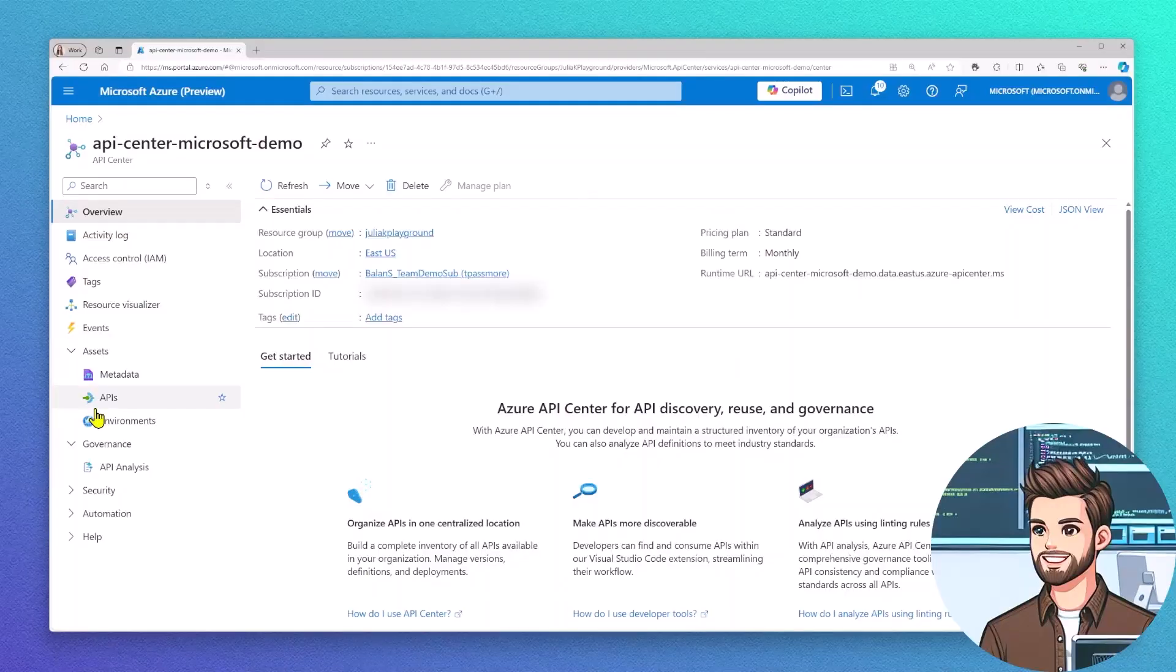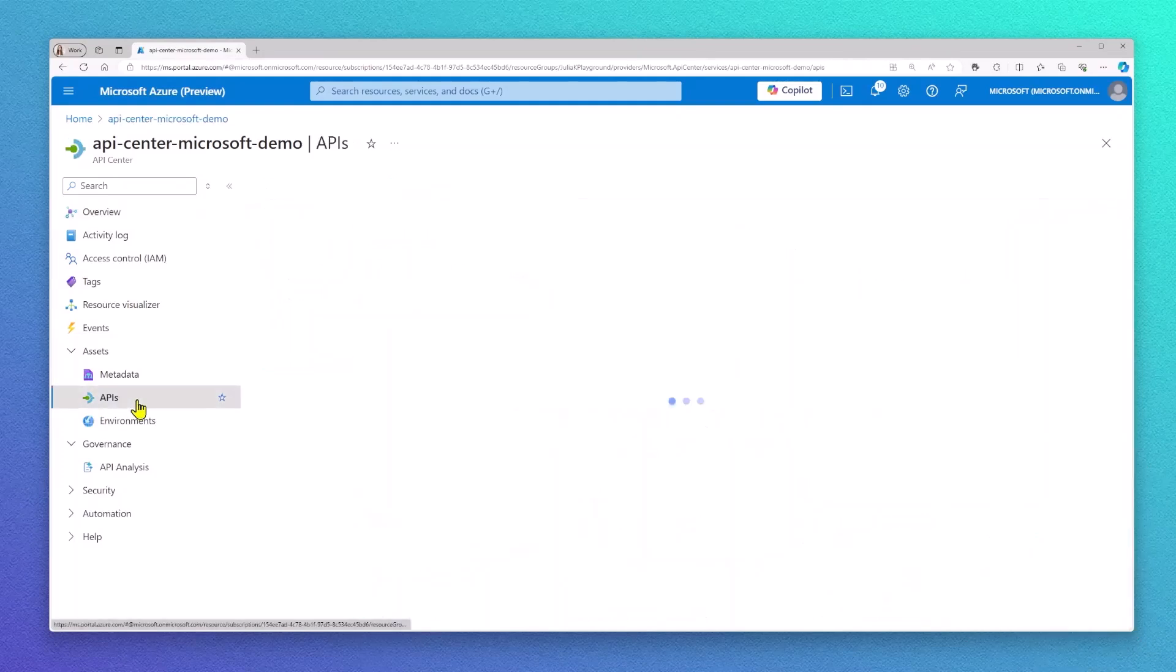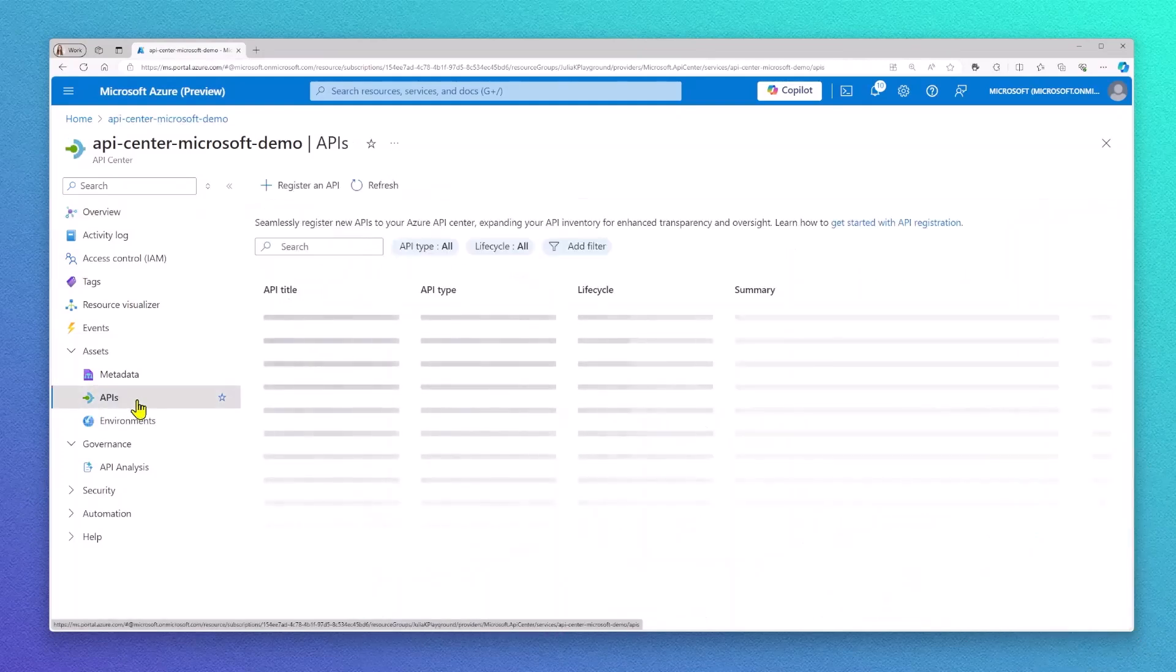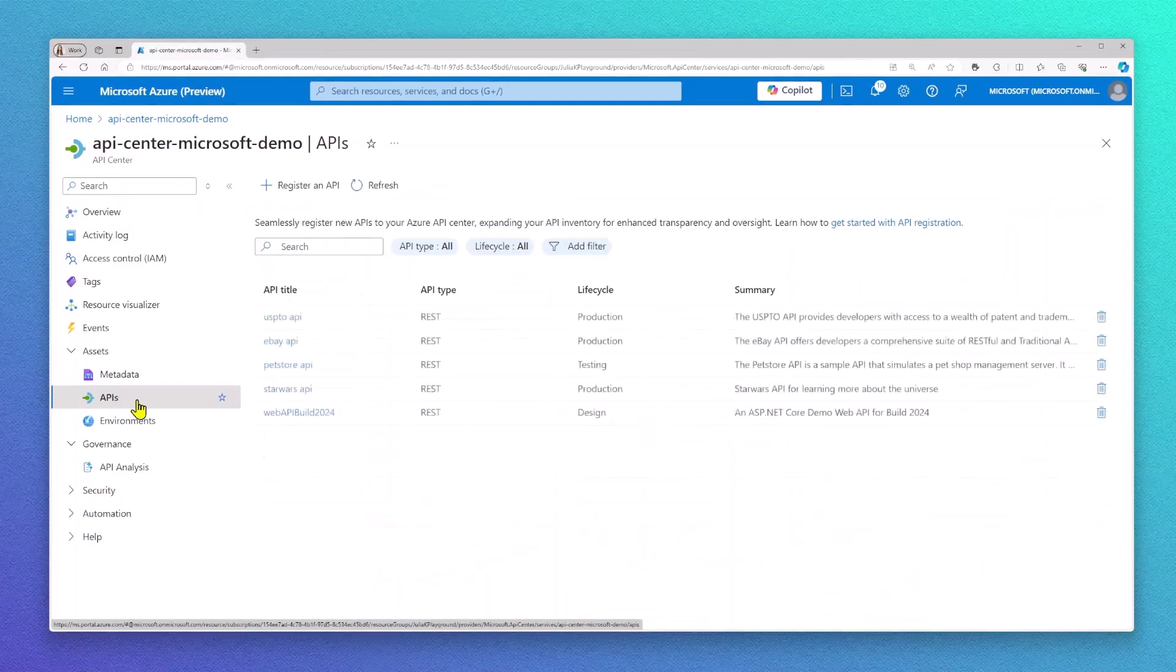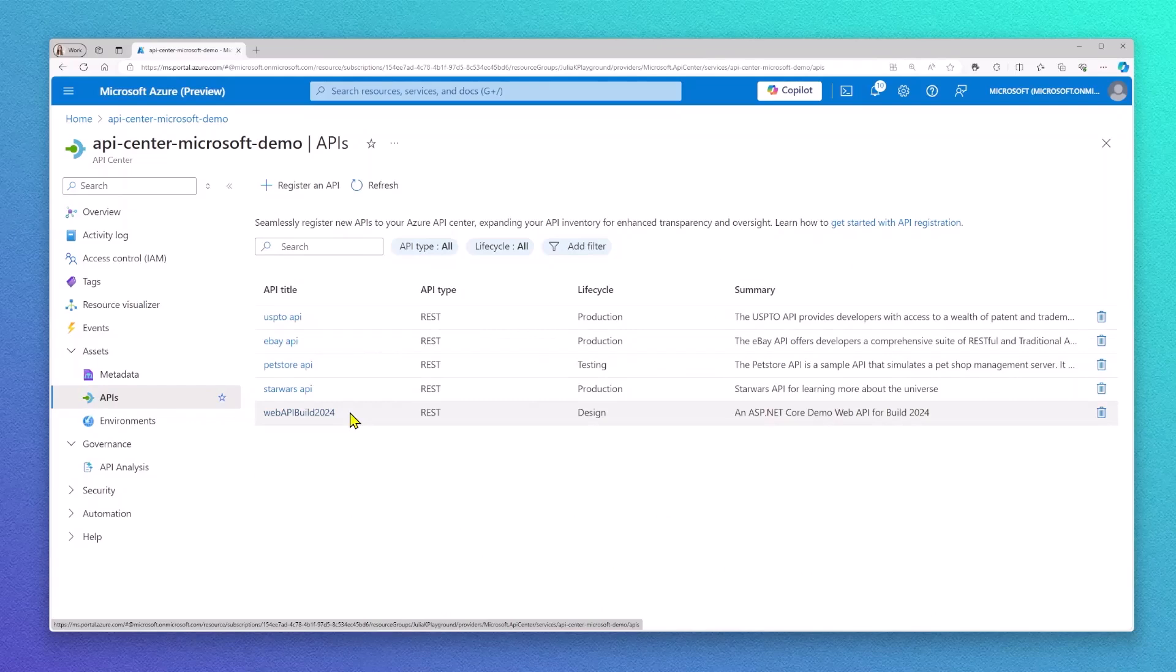So now, let's take a look at API Center from an API admin perspective. For this, I'm going to switch to the Azure portal. Via the API tab, you're able to see all of the APIs as well.